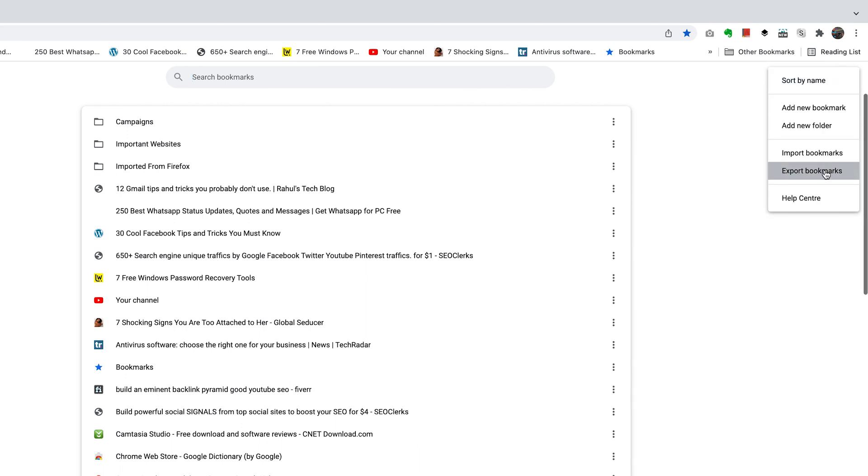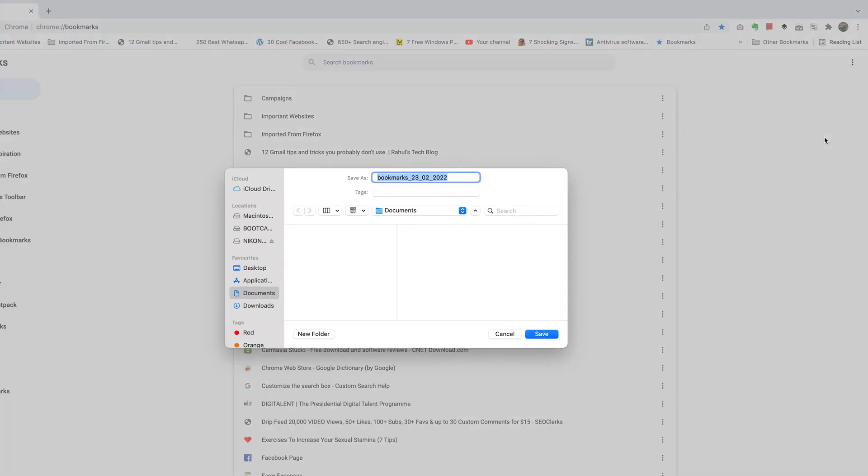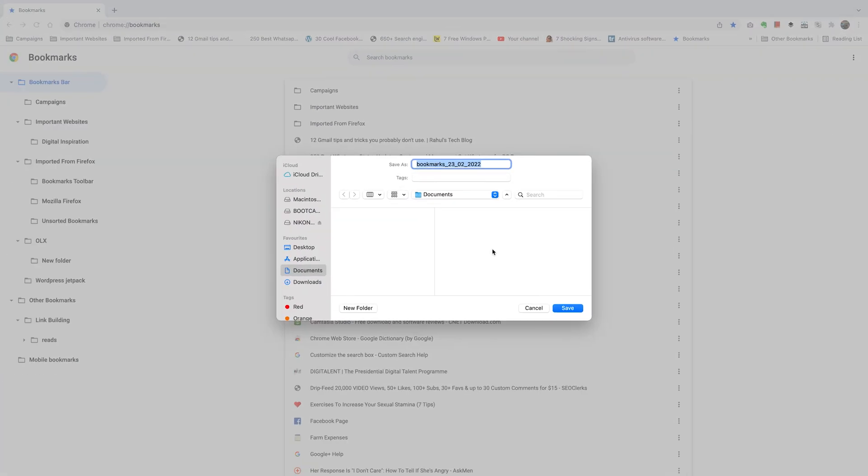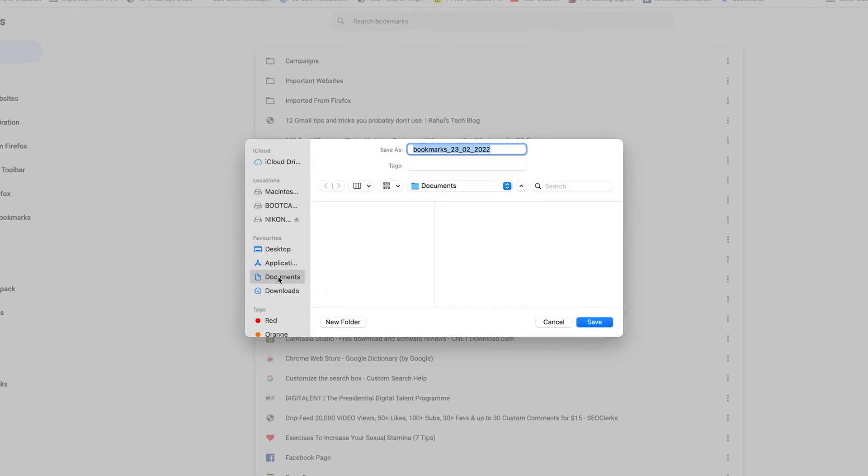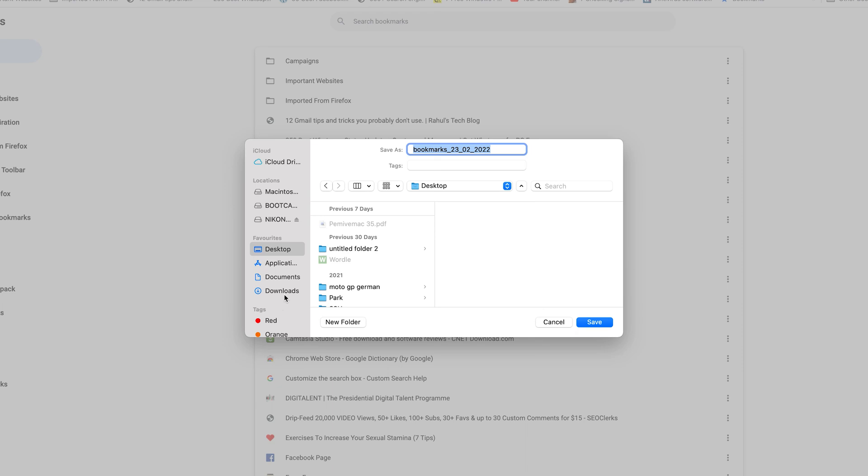Then select Export Bookmarks and a small pop-up window will appear where you can choose where you want to save your bookmarks. My computer by default selects the Documents folder, but you can choose anything—the desktop, a flash drive, wherever you want to save your bookmarks.